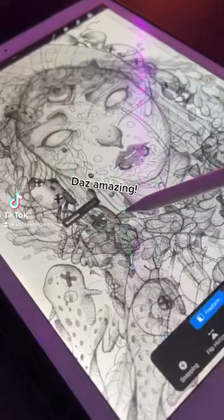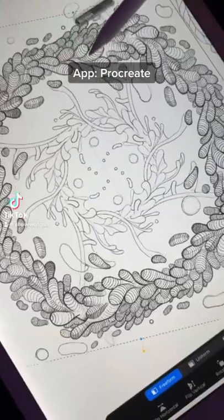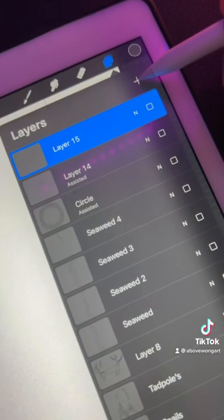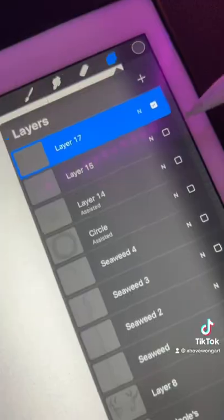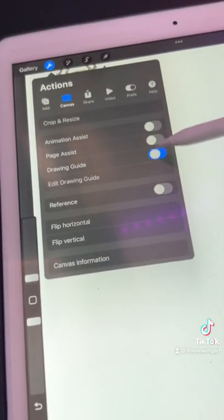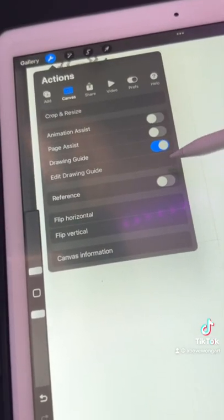I'm going to show you the Quadrant Symmetry Tool. Add a new layer first. Go to Menu, toggle on Drawing Guide, then Edit Drawing Guide.